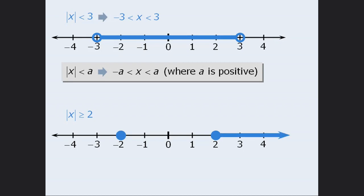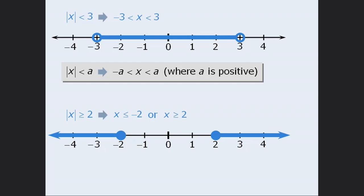Also, all numbers to the right of 2 will be more than 2 units away from 0, so they are part of the solution. And all numbers to the left of negative 2 will be more than 2 units away from 0, so they are also part of the solution. This means our solution consists of two parts: x is less than or equal to negative 2, or x is greater than or equal to 2.